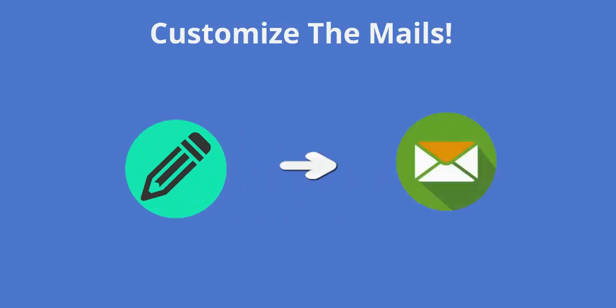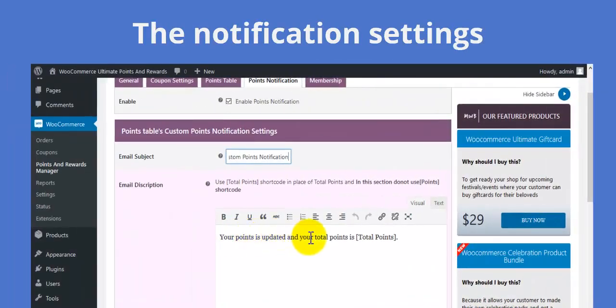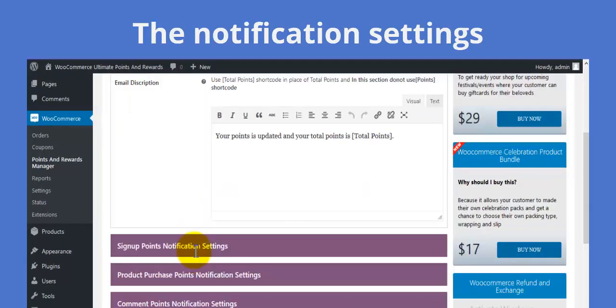The mails and notifications can be customized. Give the mail subject and description of your choice.